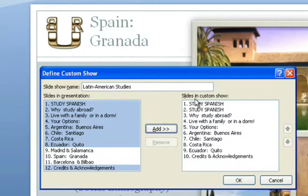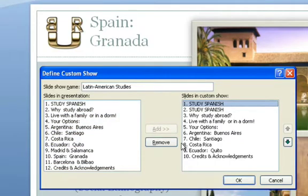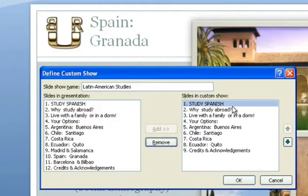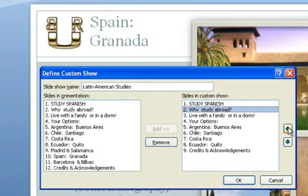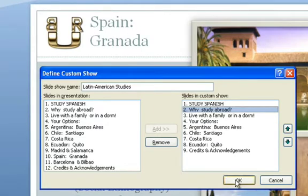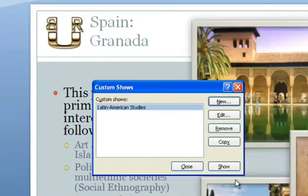As you can see, now I have two Study Spanish slides selected, so I don't need this one. I will remove it — click Remove. If you want to, you can also rearrange the order of slides by using the arrows here on the right. But I'm happy with this as it is, with the order as it appears here. So, I'm going to click OK and Close.